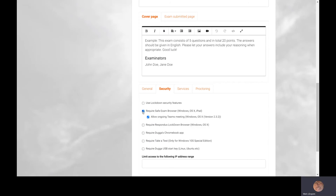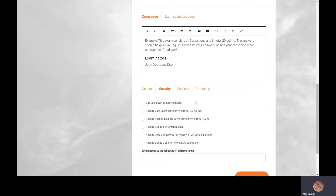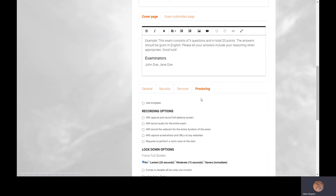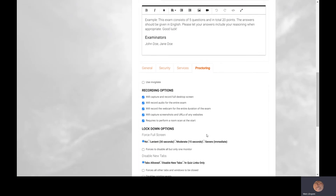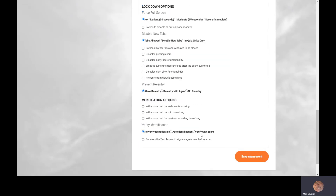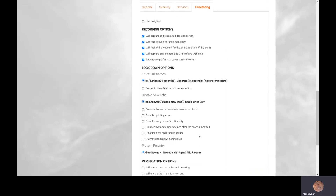If you want to record everything going on in lockdown mode, you can use this function. You can activate and record the desktop screen, audio, webcam, and screenshots. You can also require the student to perform a room scan at the start of the exam, and there are even more options available below.